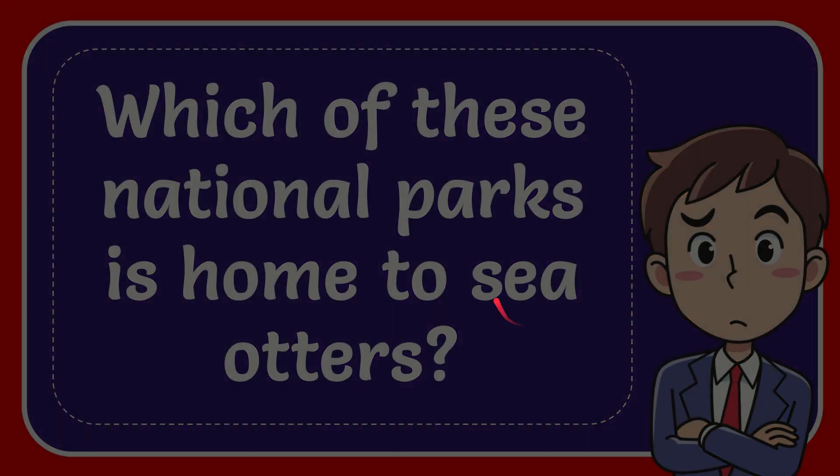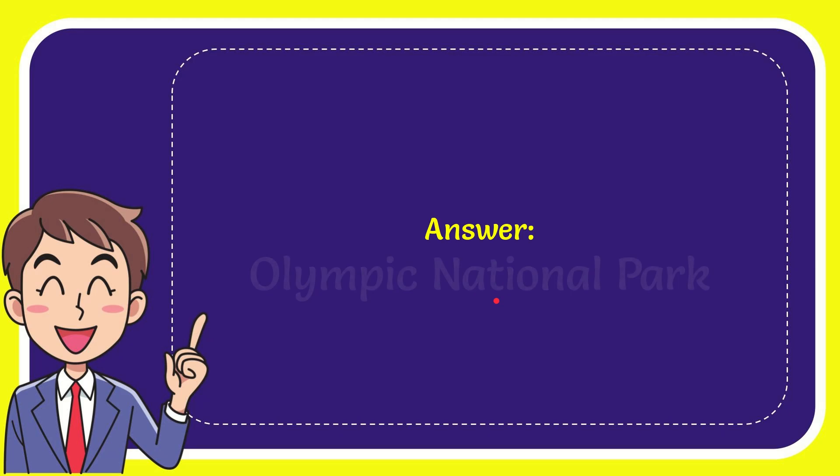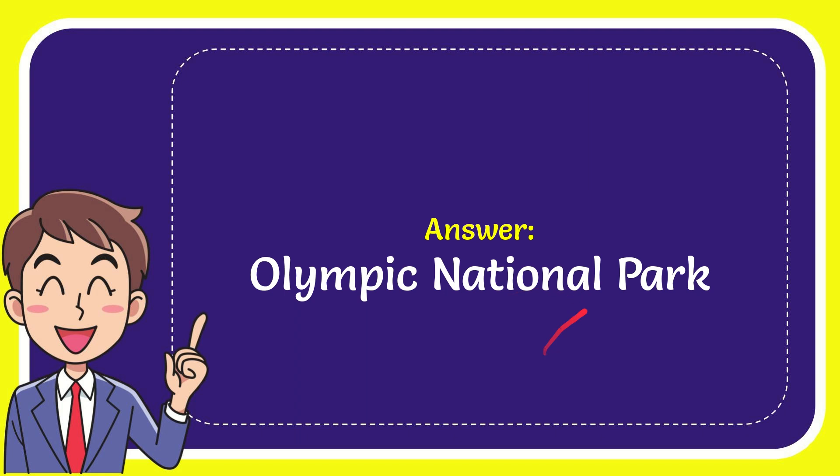When I give you the answer for this question, the correct answer is Olympic National Park. Well, the answer for the question is Olympic National Park.